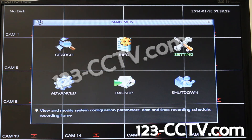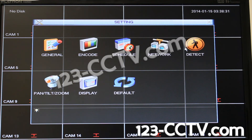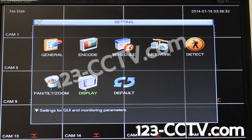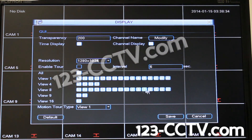Go into settings, click here, then go into display. This menu option is available on all of our DVRs.